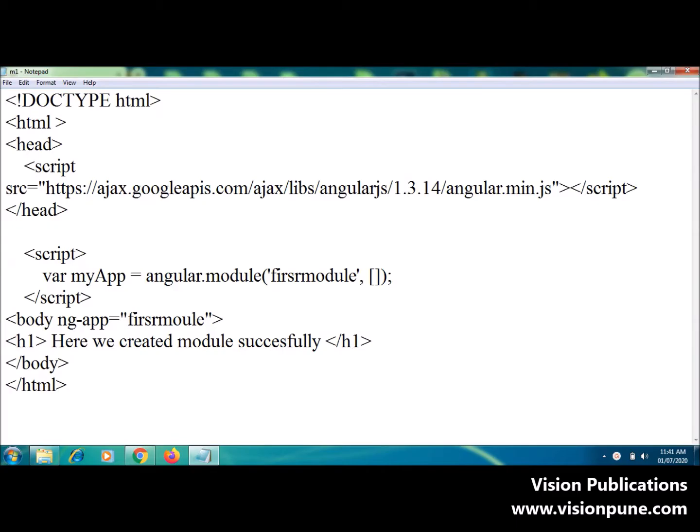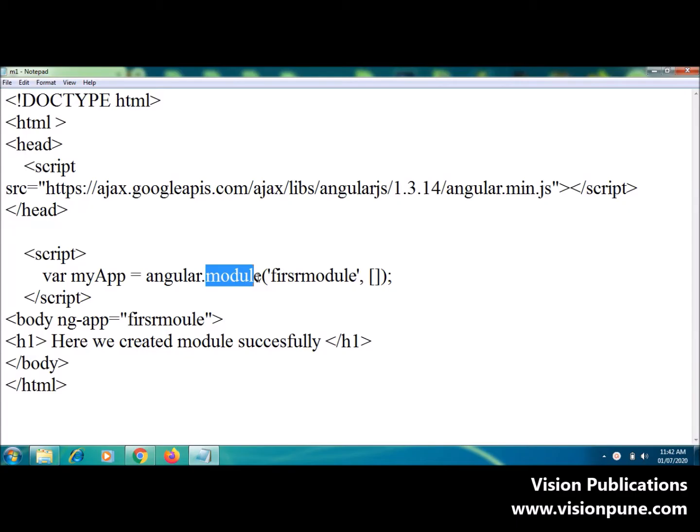All of you know about what is the module. To create a module, the angular object's module method is used. It is called AngularJS function, angular.module.